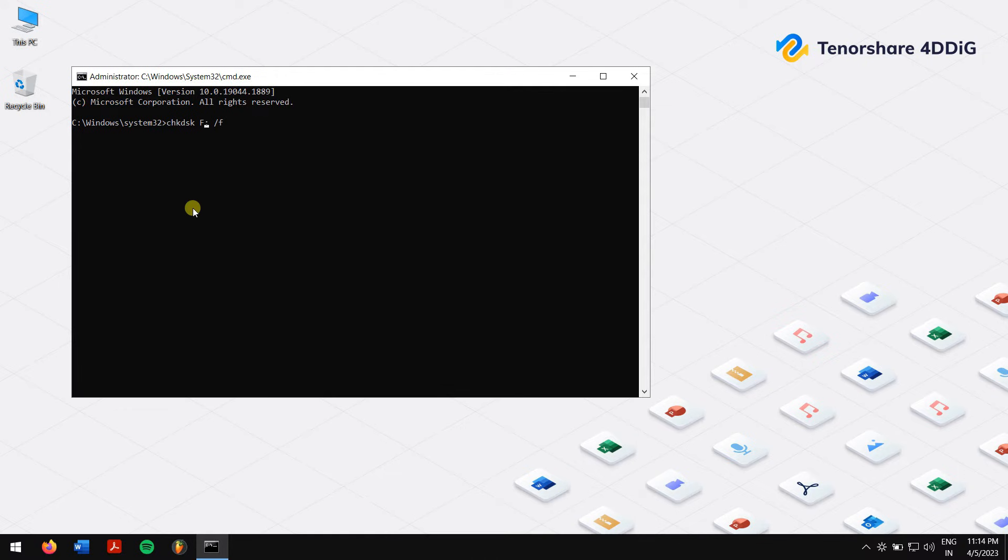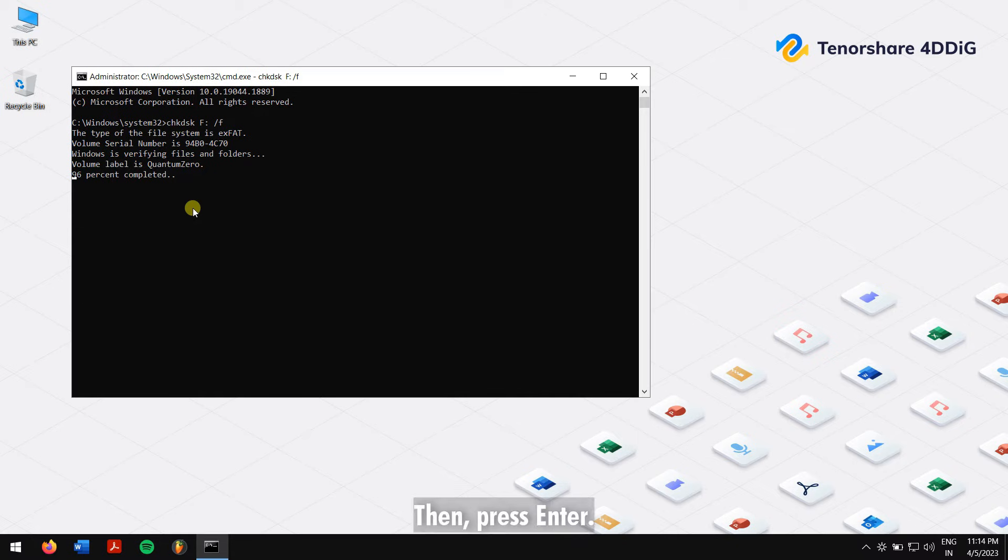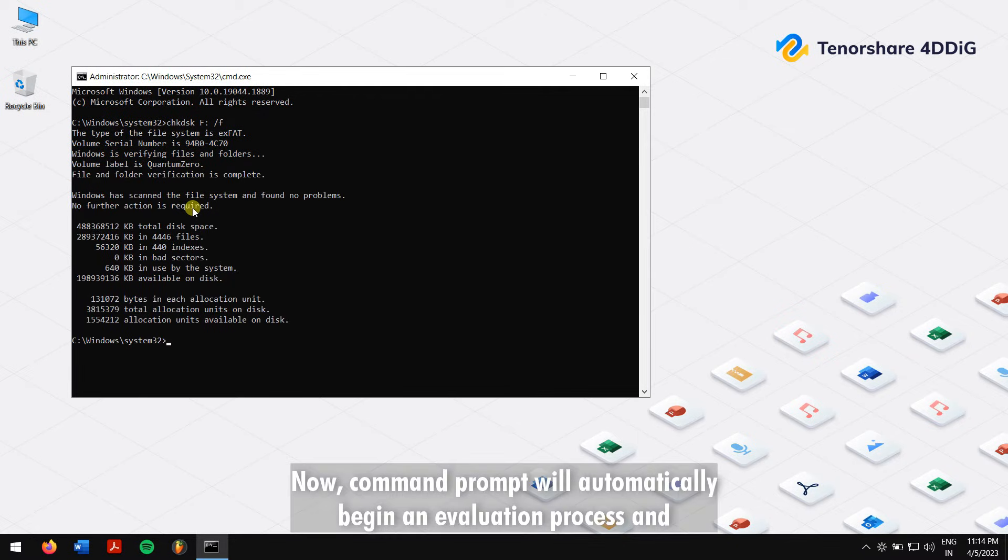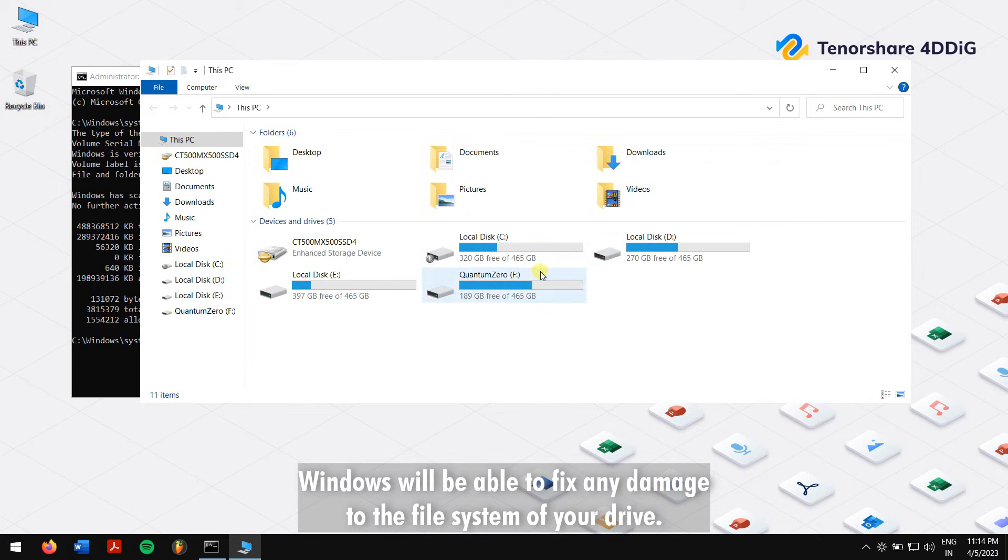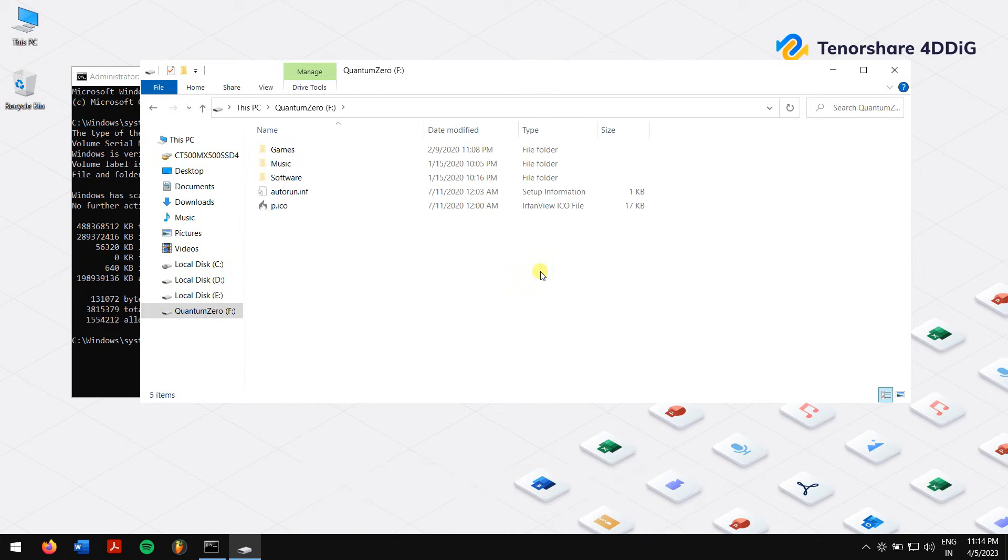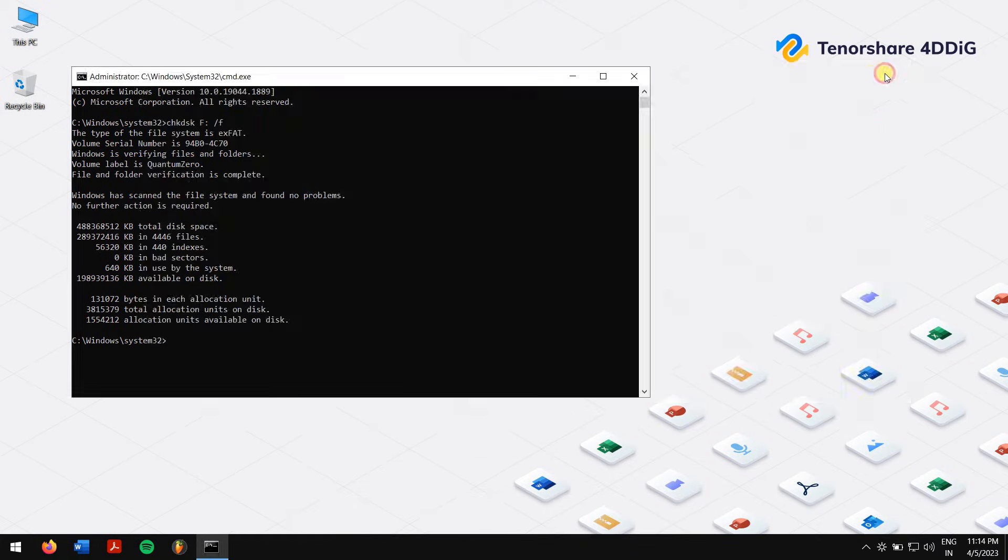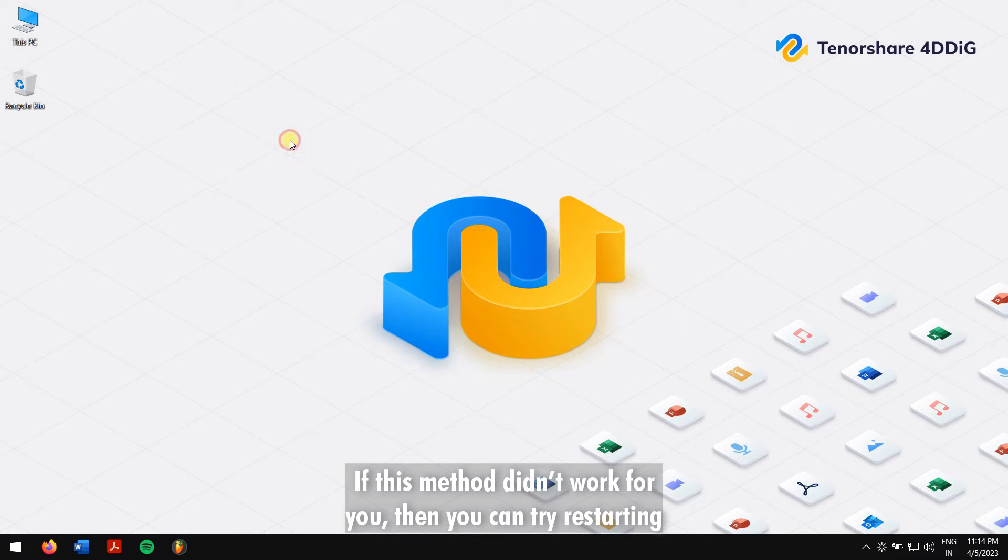For me it is F, so I'll replace the letter C with F. Then press Enter. Now Command Prompt will automatically begin an evaluation process and Windows will be able to fix any damage to the file system of your drive. After the process, check your drive again.